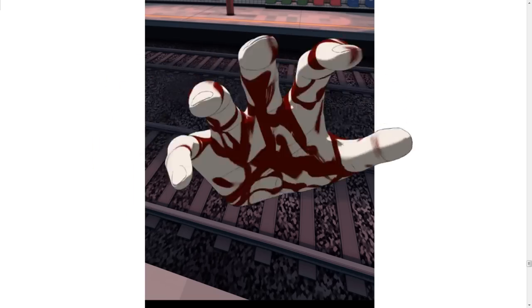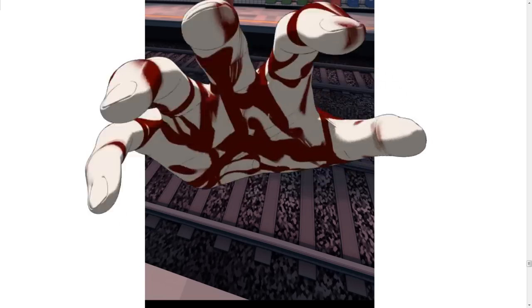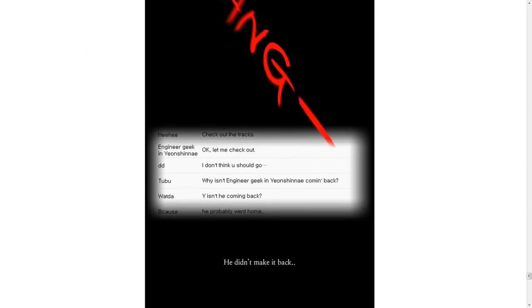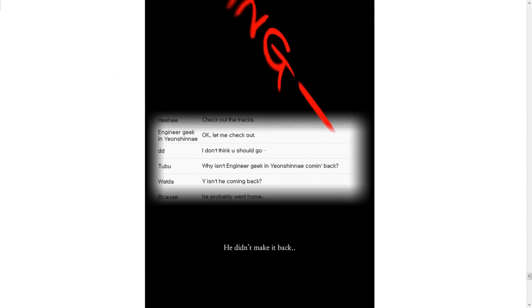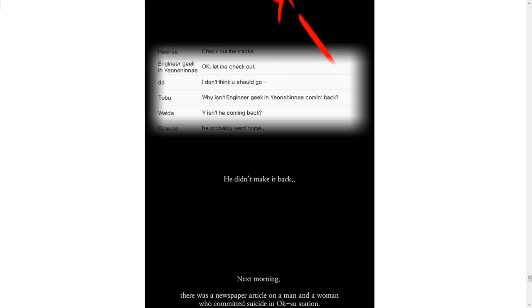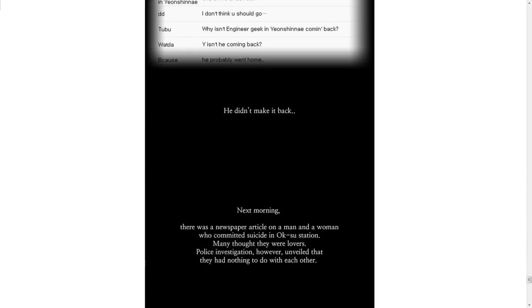Who wants change? Bang. Check out the tracks. Okay. Let me check out. I don't think you should go. Why isn't Engineer Geek and Yoshinai coming back? Why isn't he coming back? He probably went home to make tacos. Homemade. They're pretty delicious. He didn't make it back.